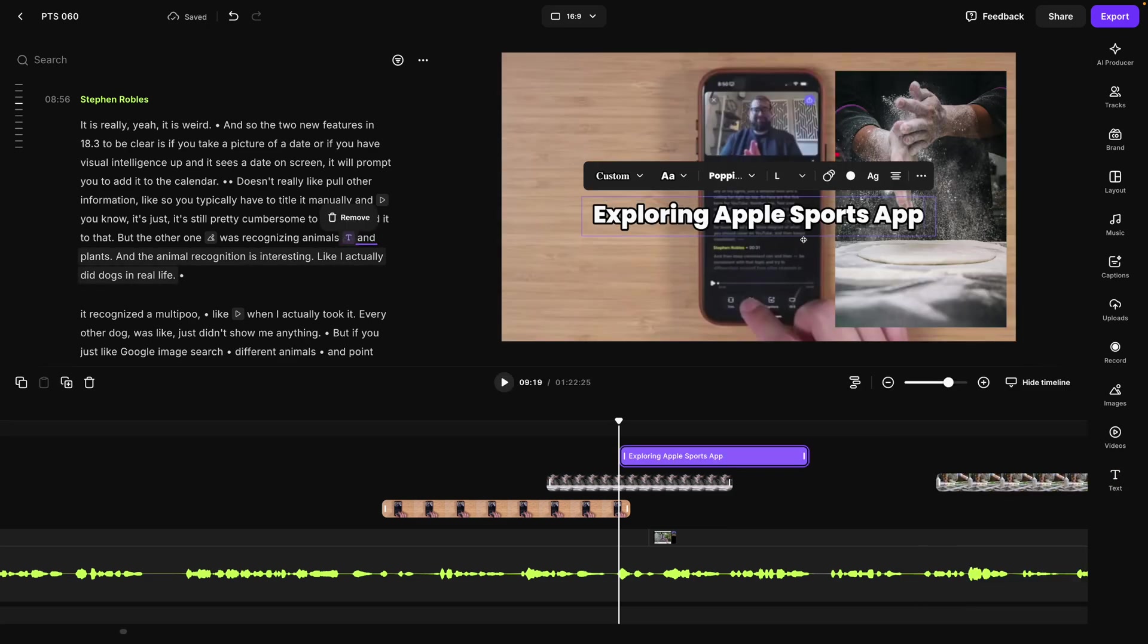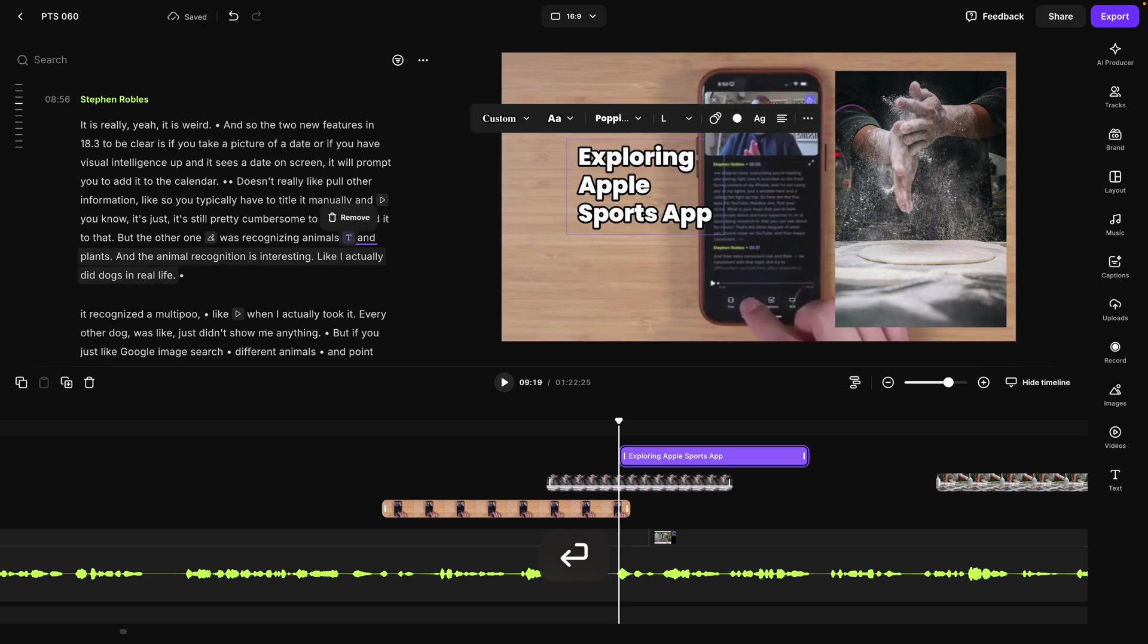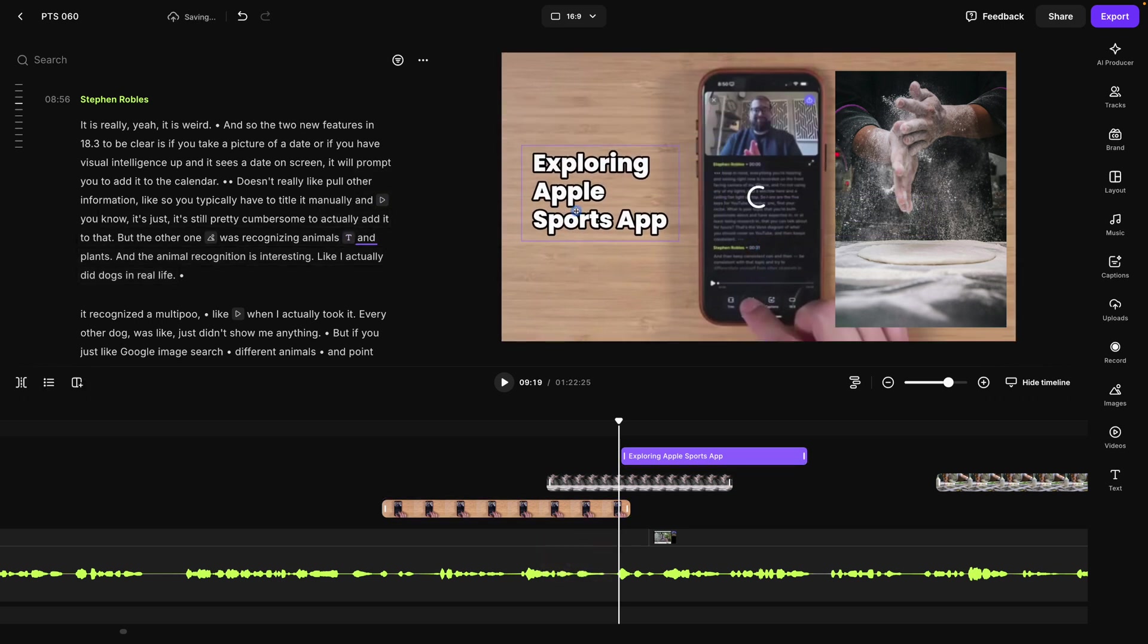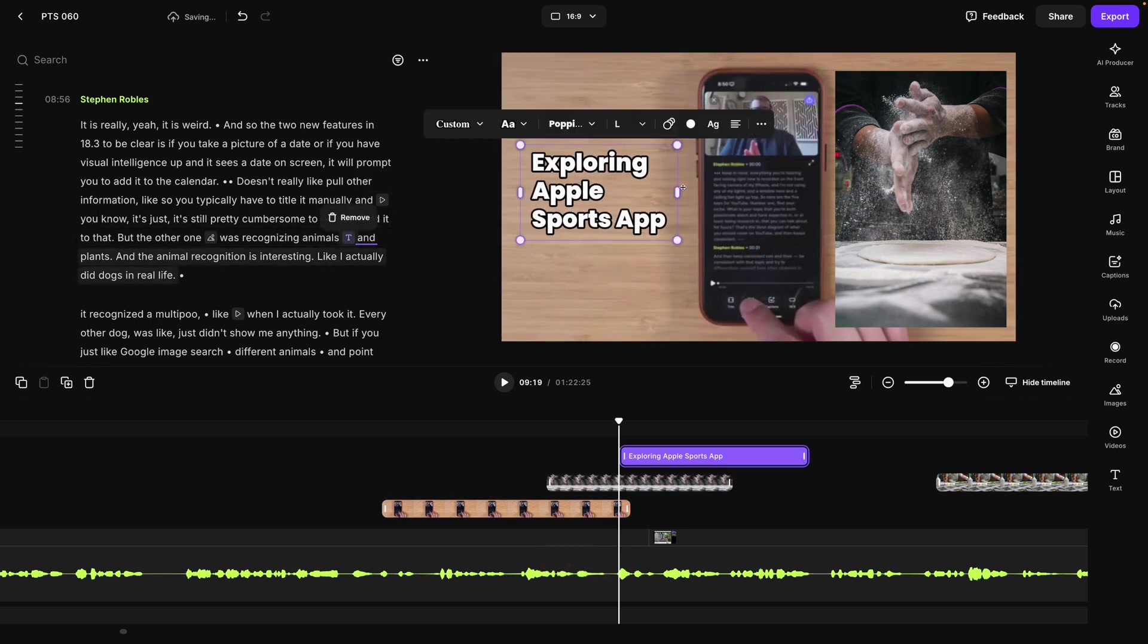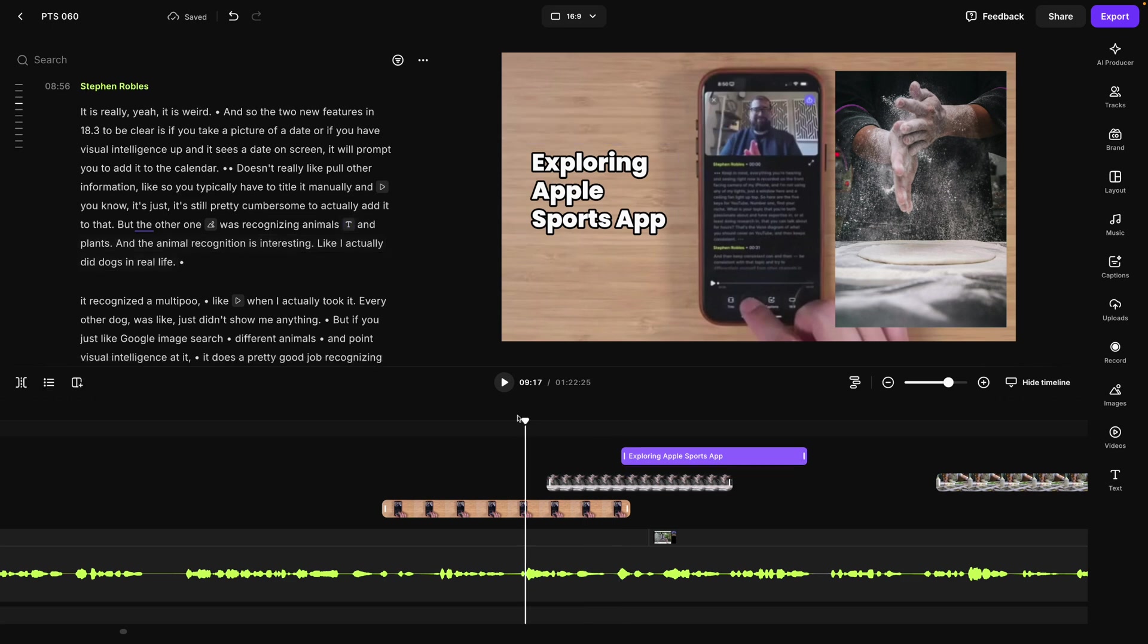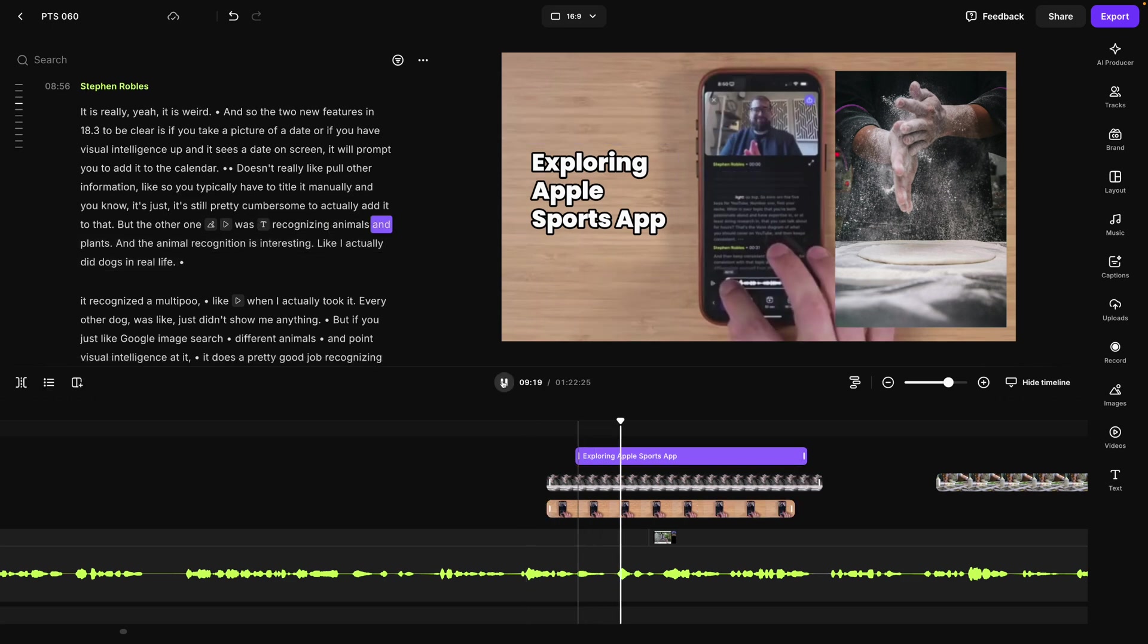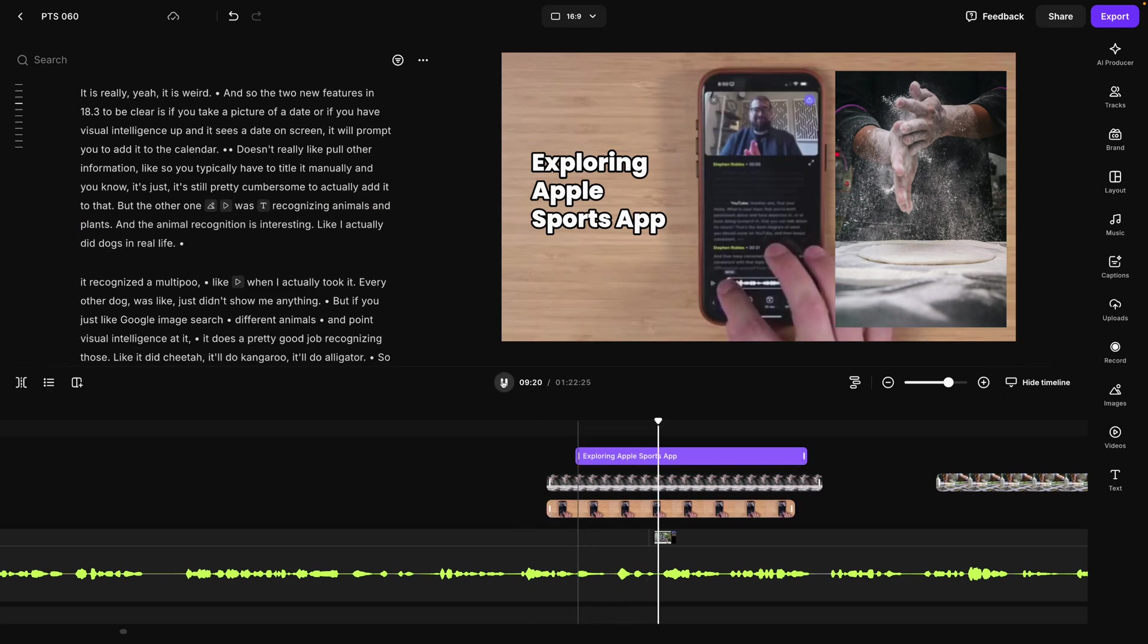Riverside will pull in some of your chapter names as suggestions. I can adjust the justification. Move it around the screen. Now we have a text, image and video overlay all happening right here in Riverside.